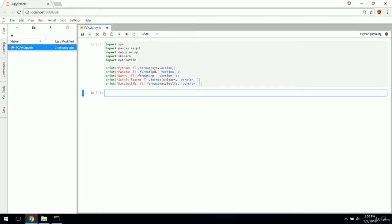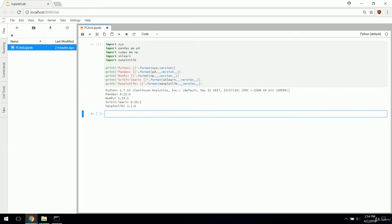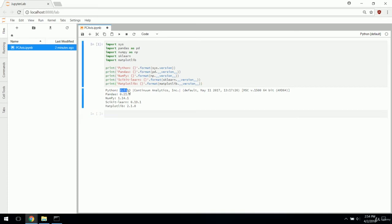You might notice that I imported these with the namespace PD for pandas and numpy as NP. That is a pretty standard import namespace for both of these libraries. It just makes it a little quicker to type out. You'll see it a lot in practice.